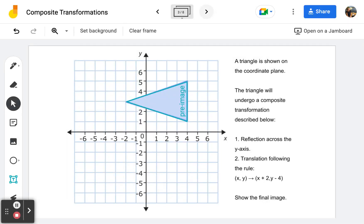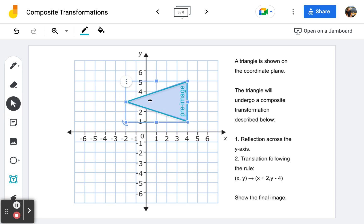Frame number three: a pre-image triangle is shown in the coordinate plane. It will undergo a composite transformation — first a reflection across the y-axis, then a translation following a given rule. When we reflect this over the y-axis, this vertex which is just two away from the y-axis will land two away on the other side. This base of the triangle, which is four away from the y-axis, will be four away from the y-axis on the other side.